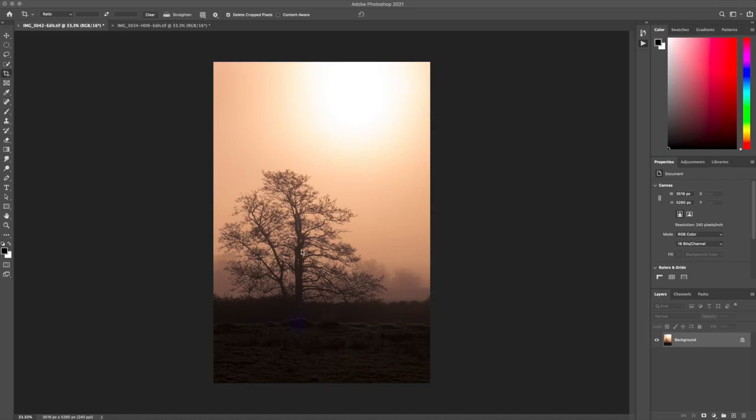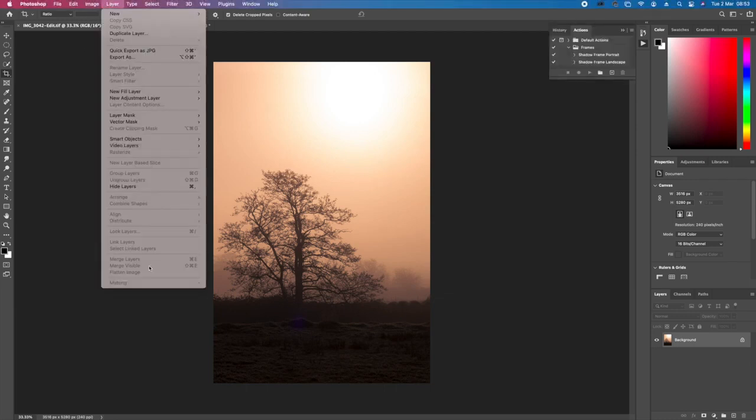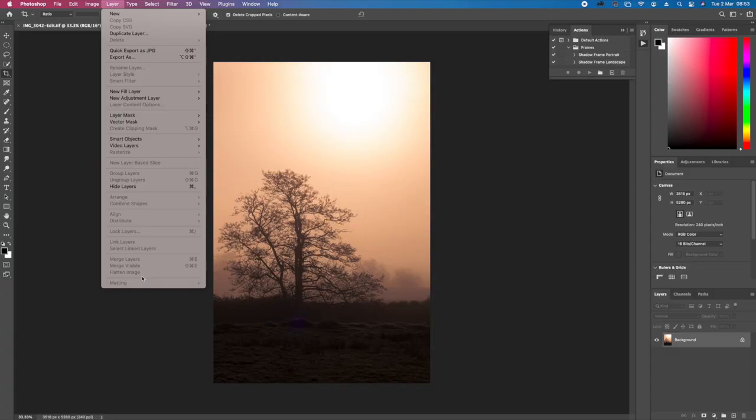For each one of these, first thing I do is go to Layer and flatten image. Now at the minute I don't need to do this because the image is flat. Sometimes if you're bringing it over from Lightroom into Photoshop, then you may need to flatten the image first. It just makes it easier. By the way, this is all in Photoshop. So first of all, flatten the image if it isn't already flat.